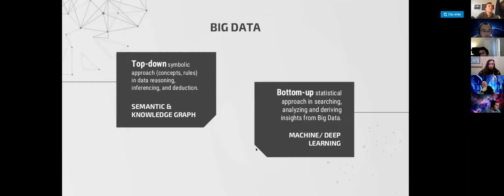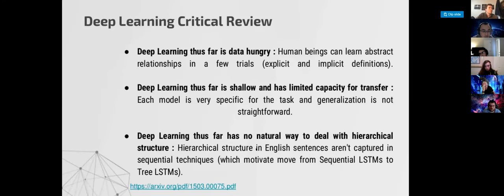I talked with you about the concept of this top-down symbolic approach and bottom-up statistical approach. There are some interesting things about deep learning — it is thus far very data hungry.